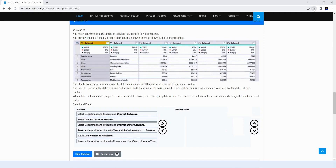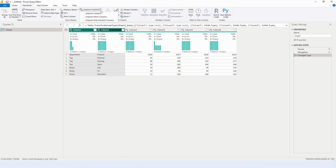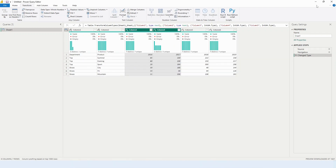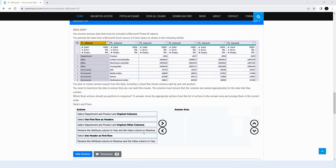If we select those two columns and use unpivot other columns instead, we get department, product, and the year names with their associated values — which is closer to what we want. However, we still need to rename the attribute column to year. The next step would be to use the first row as headers, then rename the attribute and value columns.